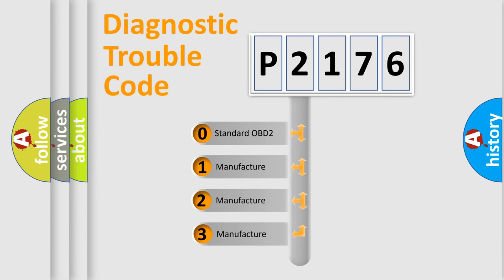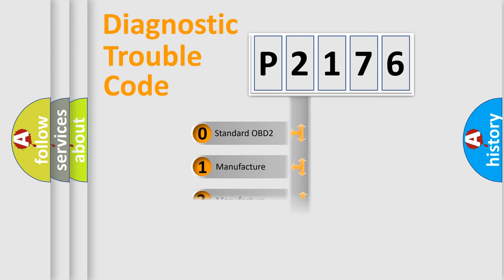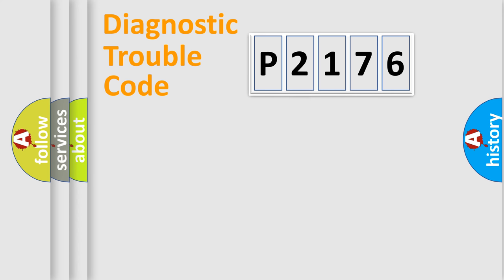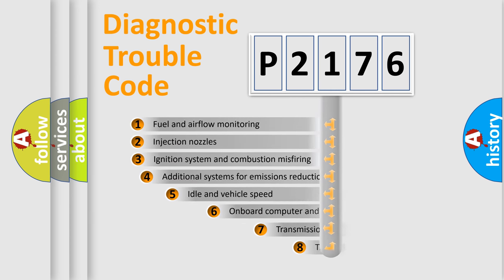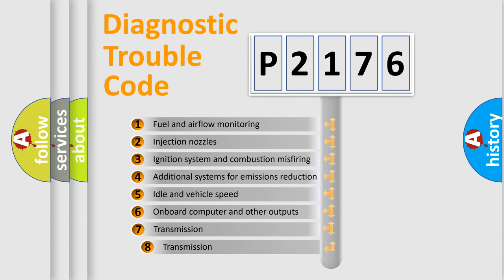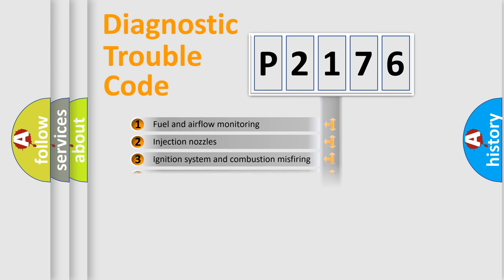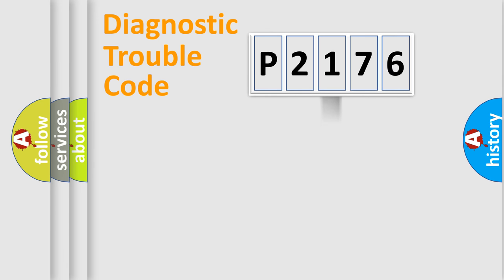If the second character is expressed as zero, it is a standardized error. In the case of numbers 1, 2, or 3, it is a more prestigious expression of the car-specific error. The third character specifies a subset of errors. The distribution shown is valid only for the standardized DTC code.